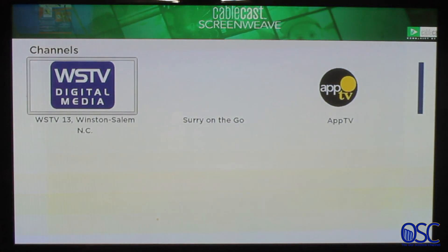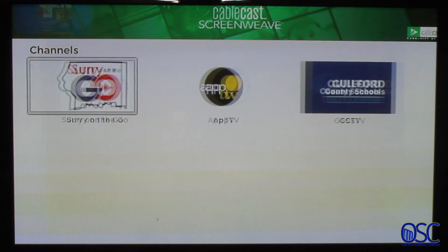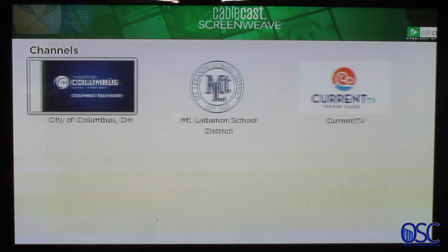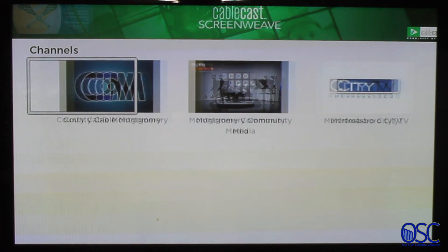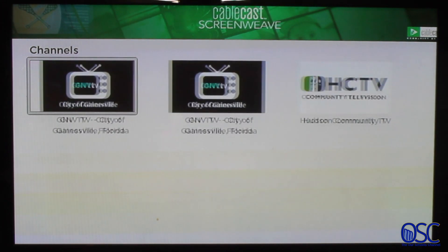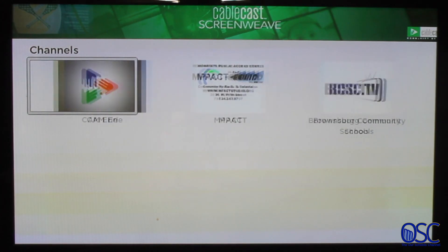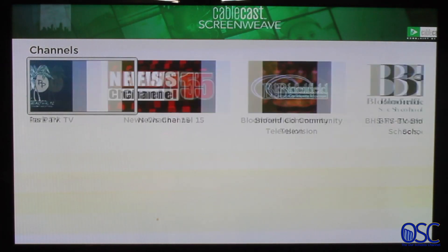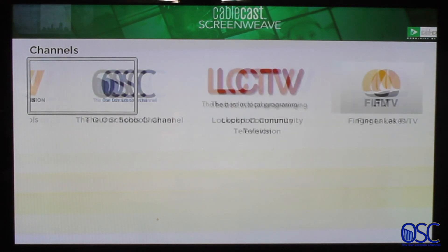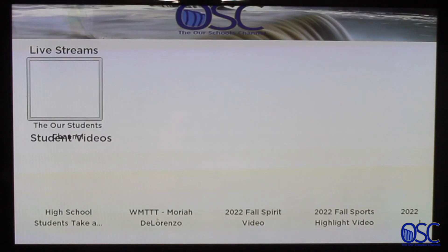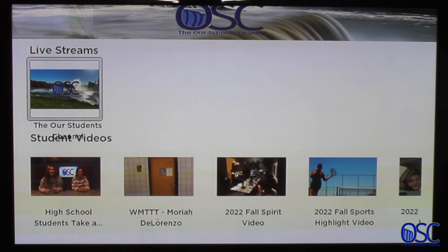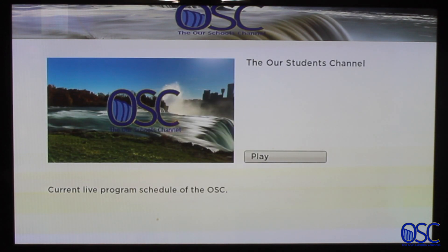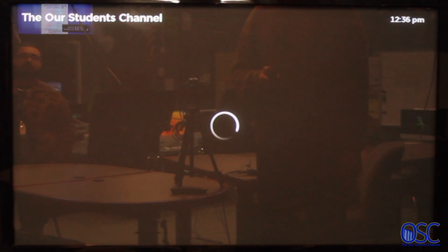You will have to browse for the Our Schools channel. Once you find it, select it. Similarly to looking on a smartphone, there are two different categories for our content, and you can also watch a live stream of the Our Schools channel.